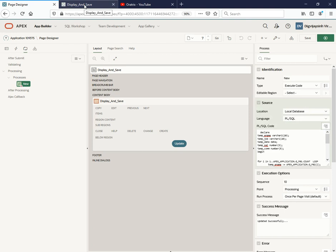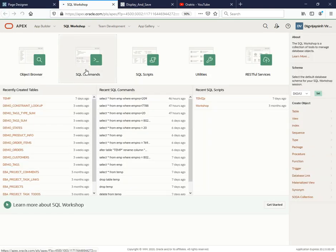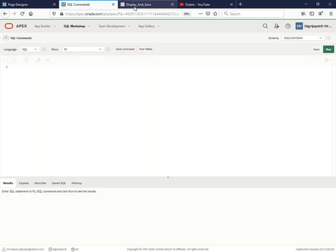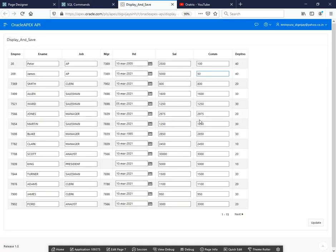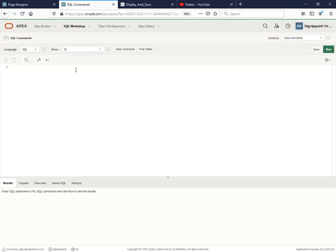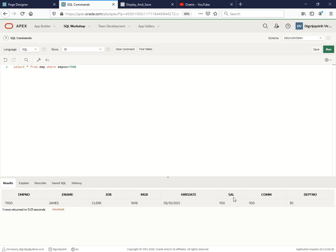Let's just open SQL command so that we can check for the data. Let's change the value of this one - the emp number is 7900. So let's check into the database first: select star from emp where emp number equals to this. Yes, we are getting the data.